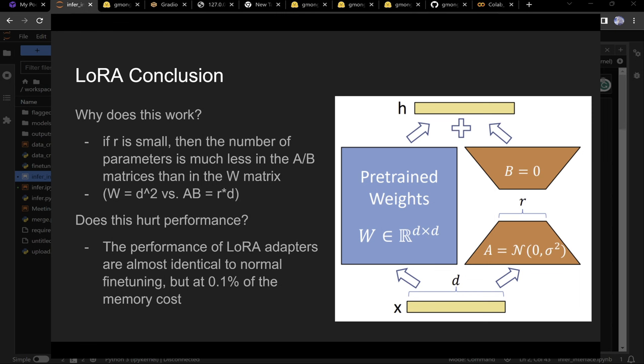We didn't think we'd have time for quantization, but quickly: you don't store these weights in 32-bit precision, you store them in 4-bit. The weights follow a normal distribution, so you split that distribution into even buckets and do a transformation to discretize the weights into 4-bits. That means each weight uses half a byte instead of a full byte. We're using QLoRA, which does this — quantizing to 4-bits instead of 16-bits.